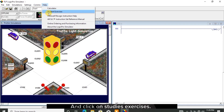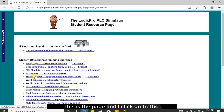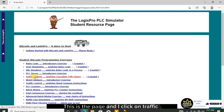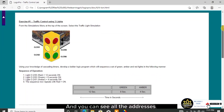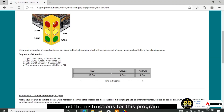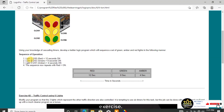Click on help and click on studies exercises. This is the page and I click on traffic control. You can see all the addresses and the instructions for this program exercise.